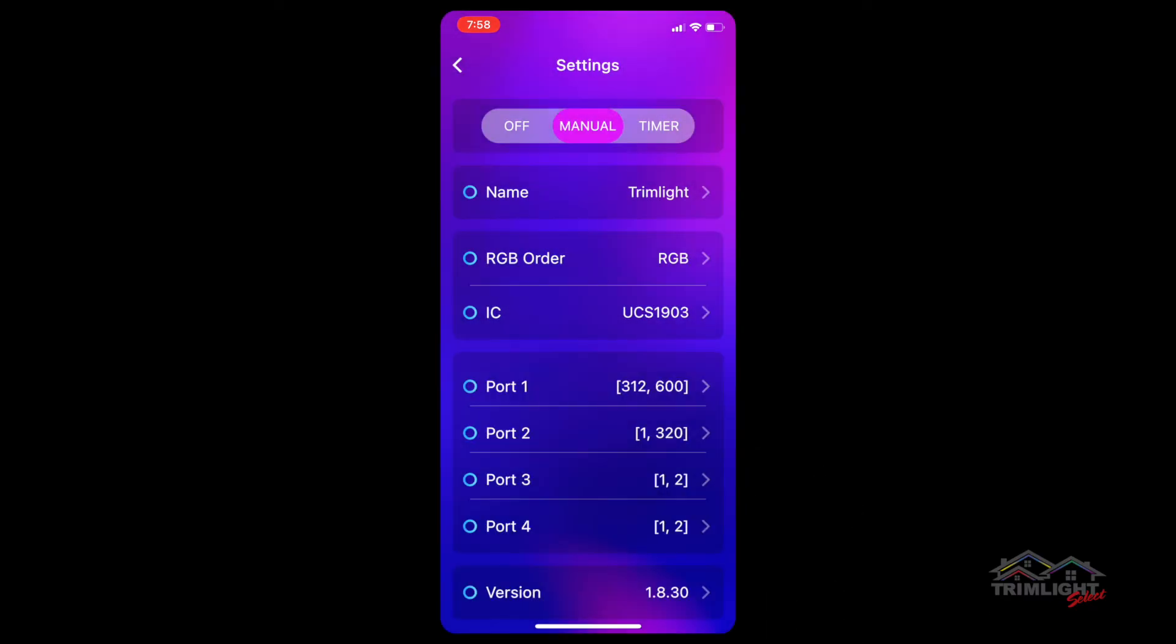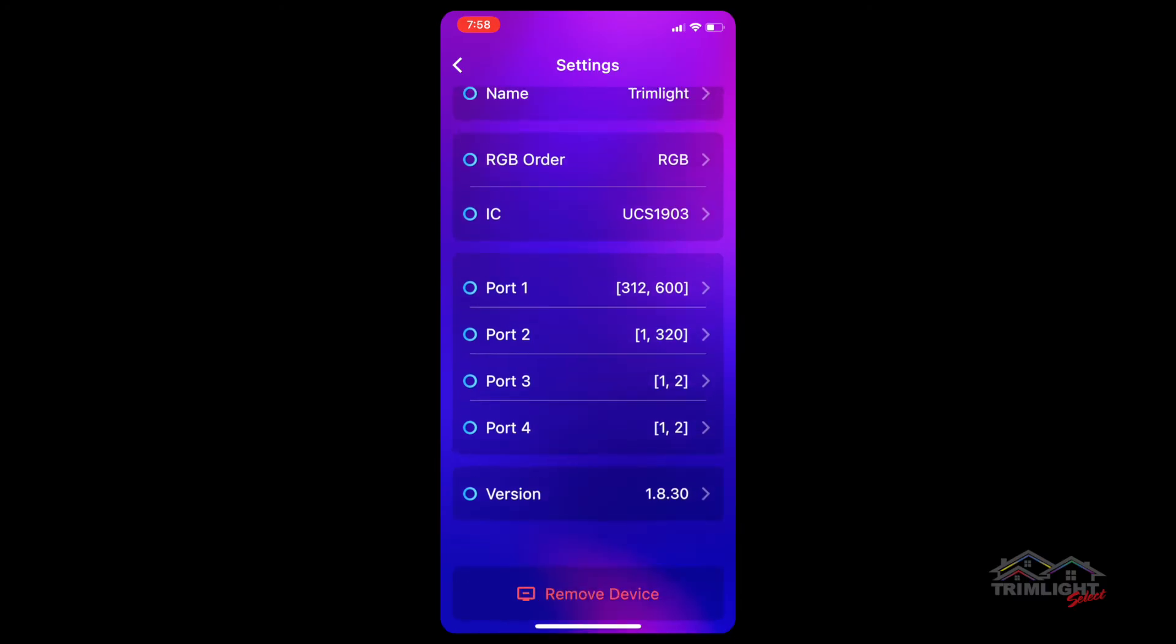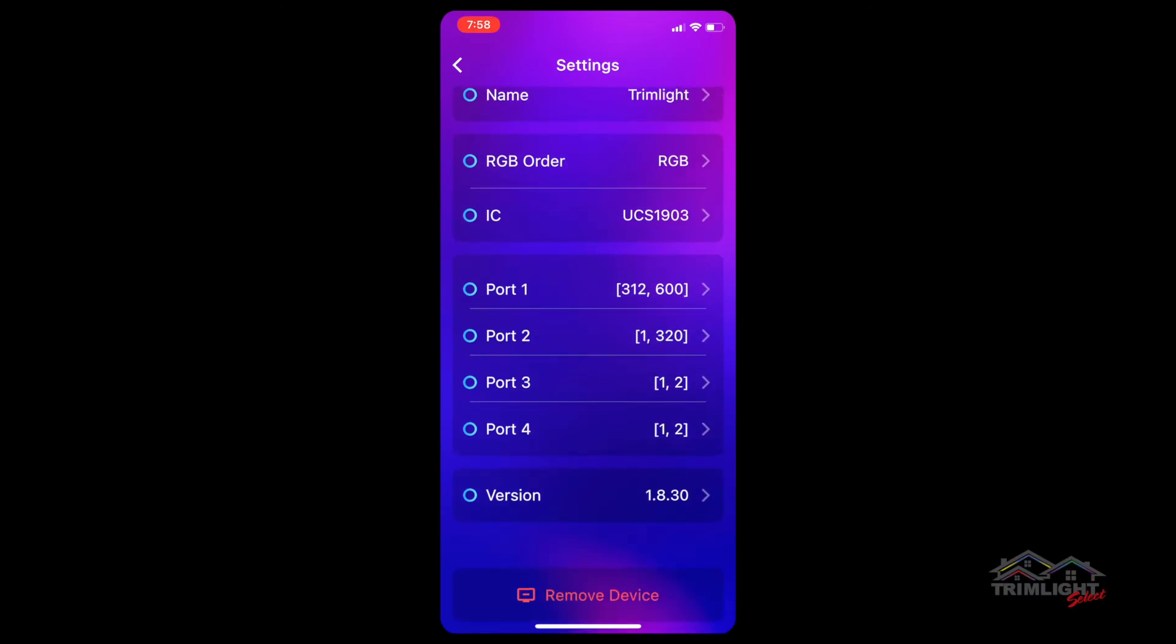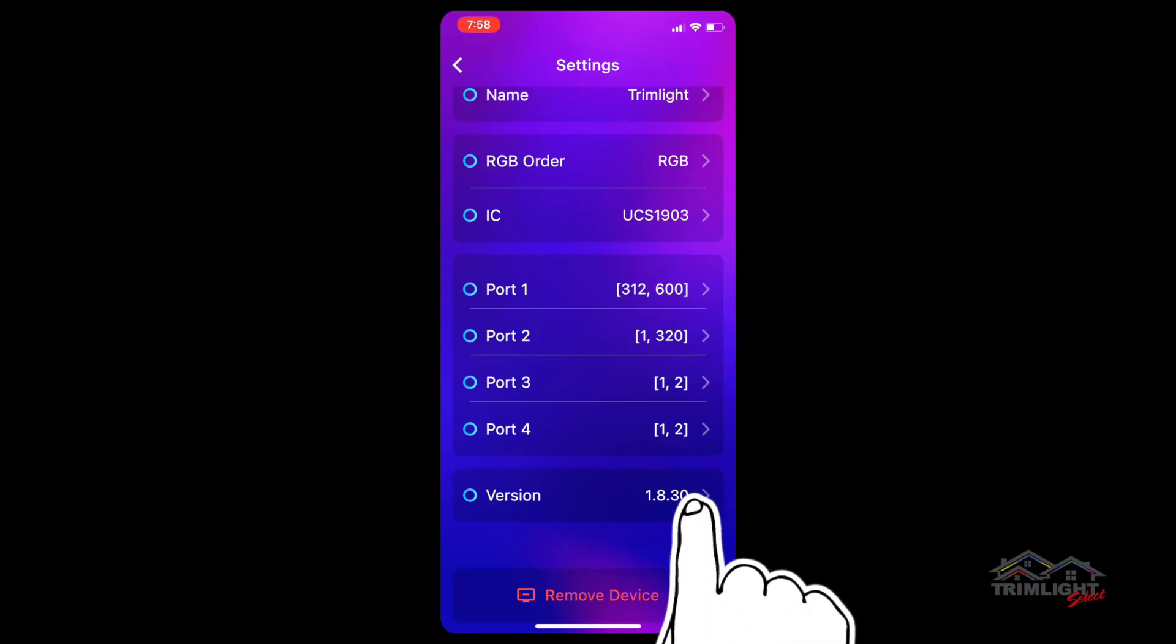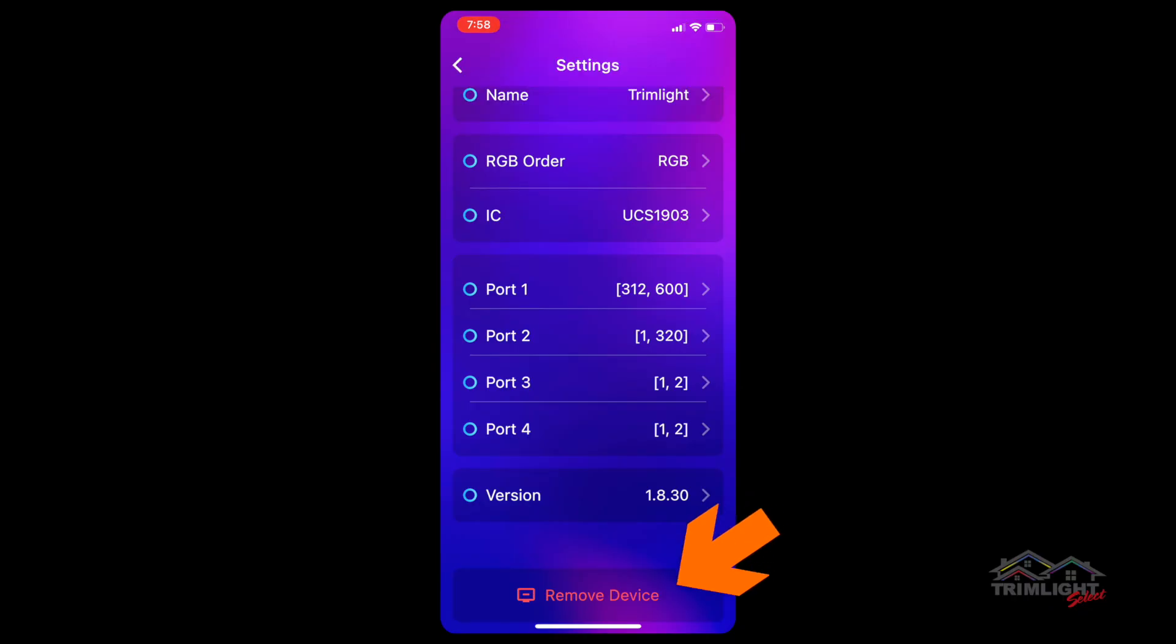Toward the bottom, you see version which shows which firmware your app is currently using and is important to select this from time to time as you will receive firmware updates periodically. At the very bottom, you have the remove device option which will disconnect the controller from your account.